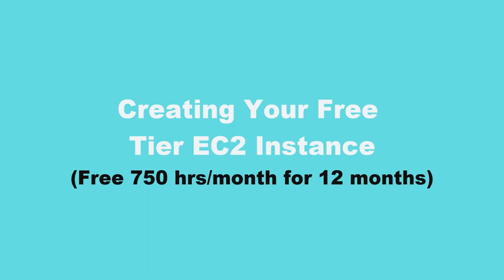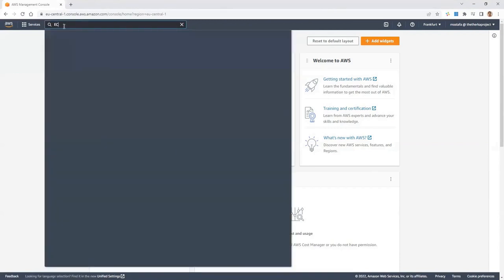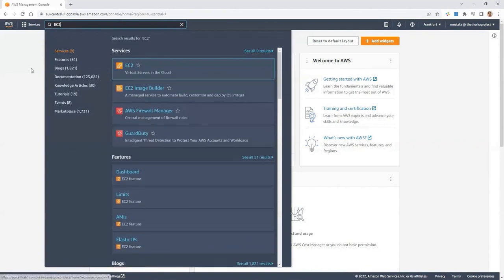After creating your AWS account, you'll see the dashboard or AWS management console. If you are new to AWS, the recently visited section will be empty. Now we want to create an instance on the cloud — a virtual machine we can use anytime. We need to search for the EC2 service, one of the most popular services on AWS. You can type EC2 in the search bar or go through Services > Compute > EC2.